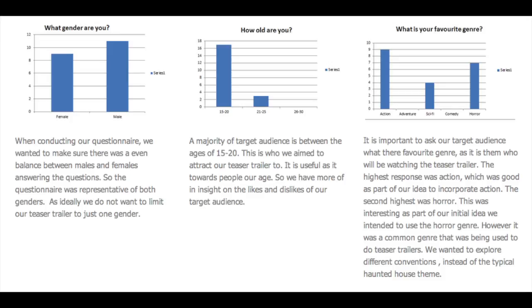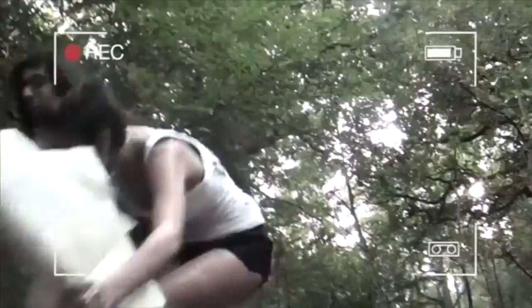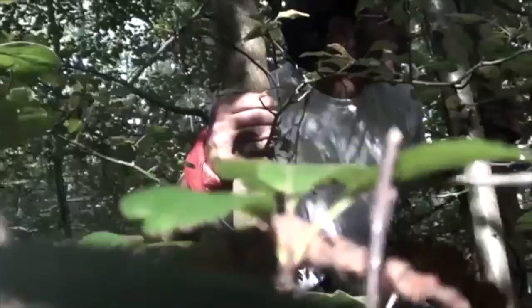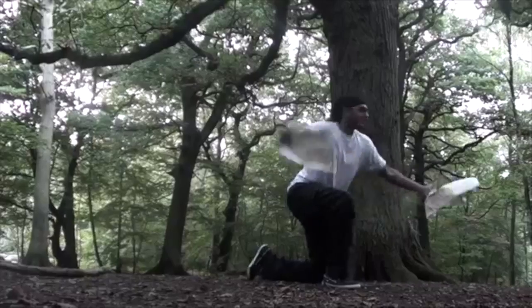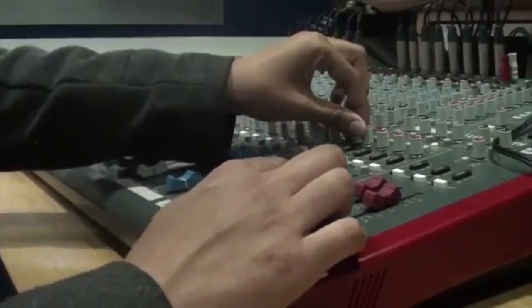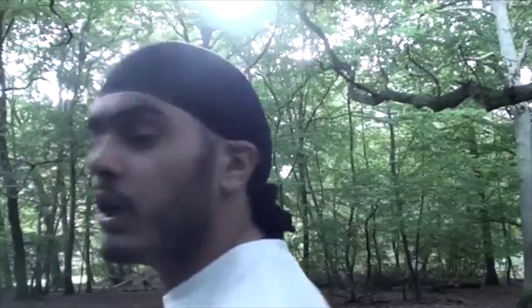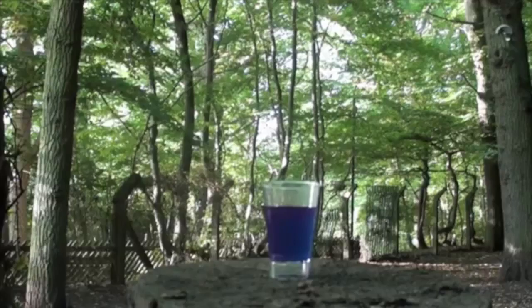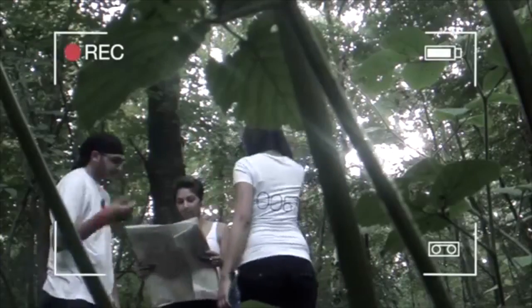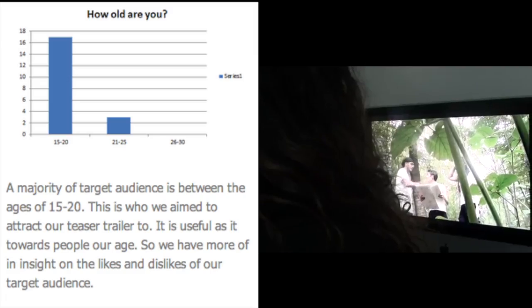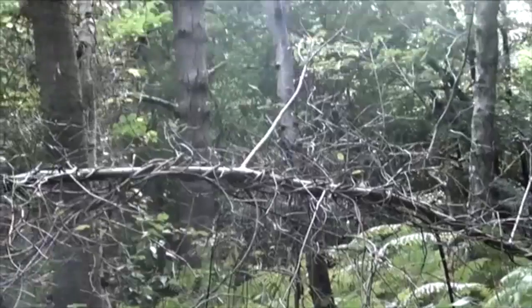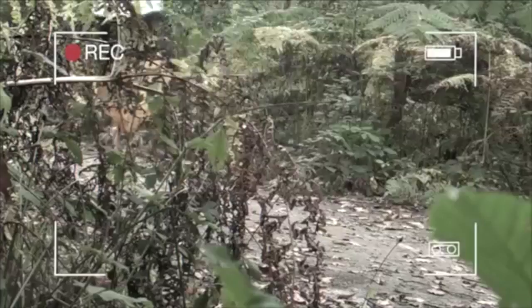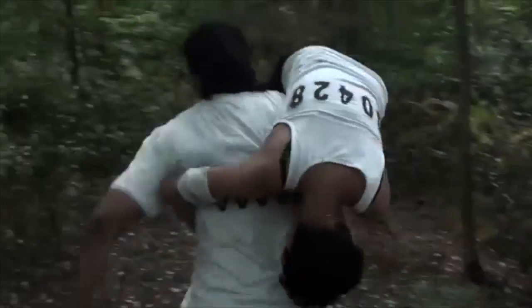From the idea we had, we thought that our teaser trailer would mostly appeal to our male audience as it is a lead male character. Also, the genre of our idea appealed to the majority of our male audience. Out of the 20 people we gave our questionnaire to, we found that the majority were aged from 15 to 20, which gave us a basis of our target audience. This played a major part in our overall teaser trailer, as our idea had to be suited for our target audience.